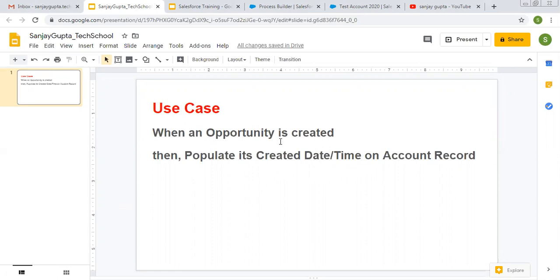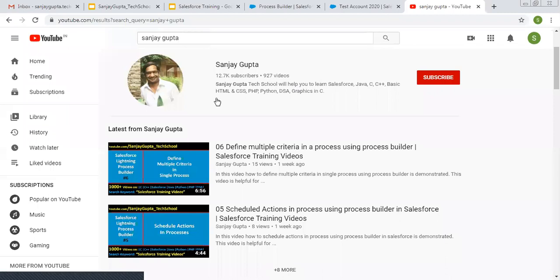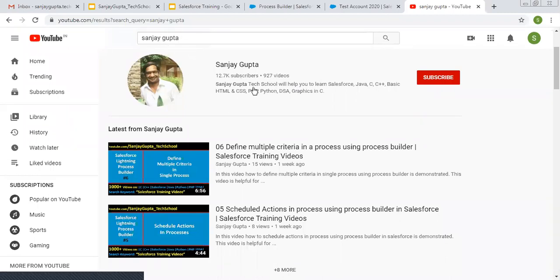So before starting this, if you want to follow Salesforce training videos, you can search my name Sanjay Gupta on YouTube and you can follow my YouTube channel.